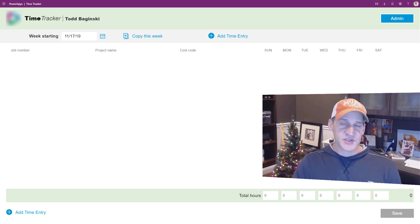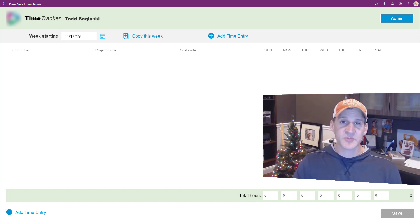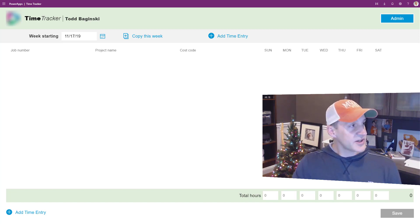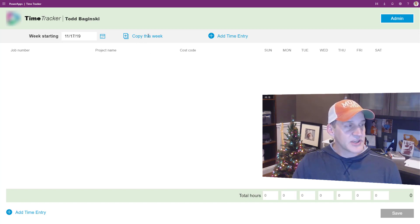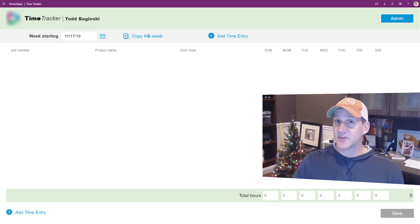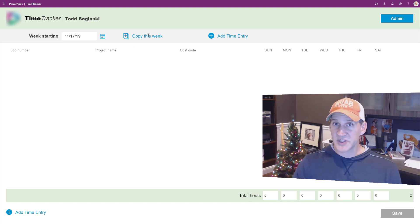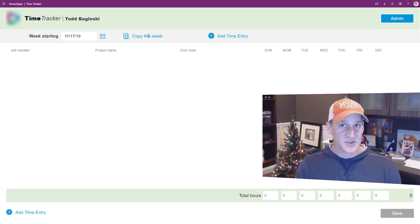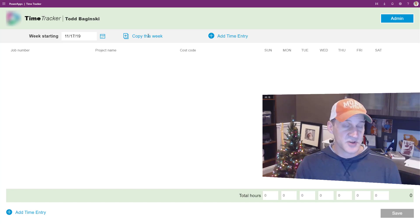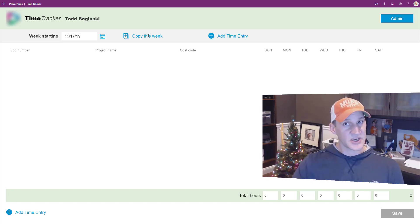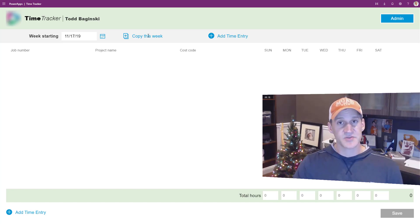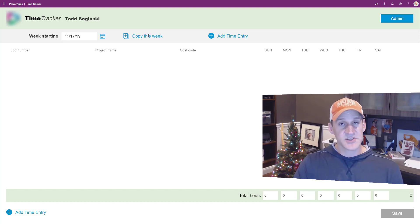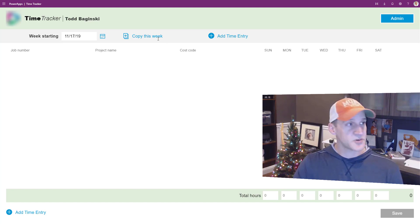Some of the features specific to this time tracking app that we worked with our client to develop were the ability to copy this week's time. Many times their employees work on the same projects with the same project names and cost codes week after week. So being able to click one button instead of filling out multiple rows and multiple days of time reports can save a lot of time for the employees too.